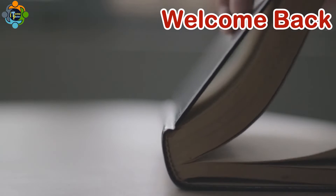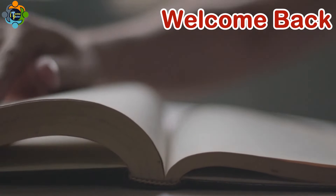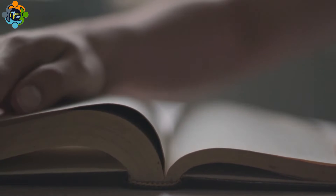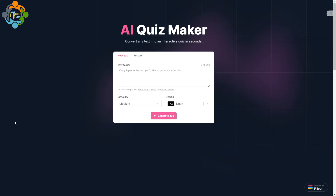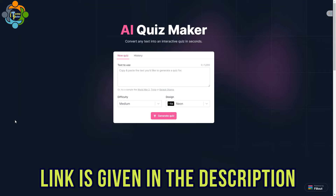Hello and welcome back to another episode of Teaching Partner. Today I'm going to introduce one AI quiz maker which can create a quiz very quickly and correctly, and you can share this interactive quiz with your students. It is very ideal to make any plenary or starter in your classroom. Let's see how it works.